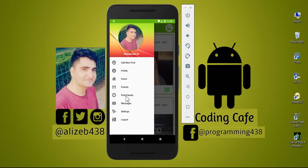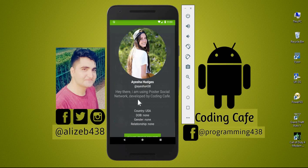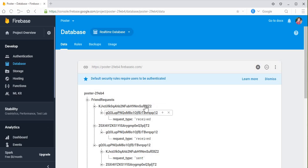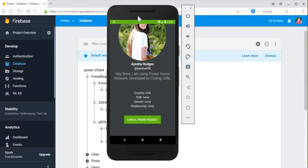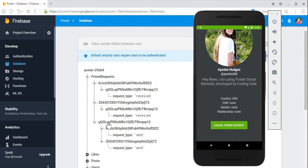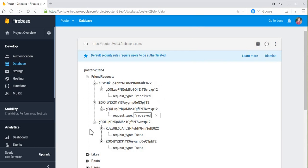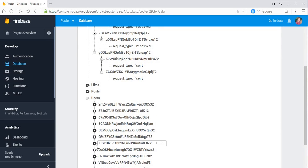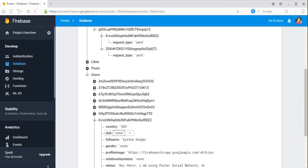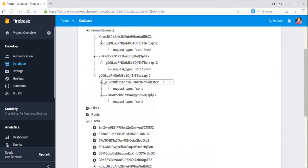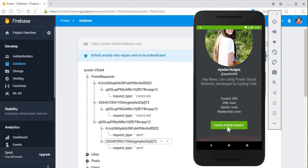Now let's run the app to see if it works. The app is running. Let's go to Find Friends — we have sent a friend request to Aisha Hughes. Let's check the database live. You can see my account, Mohammed Ali, and I sent friend requests to two accounts. Let me check the IDs — one is KJVZU, which belongs to Aisha Hughes.